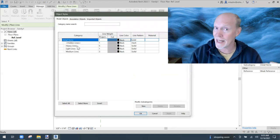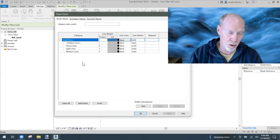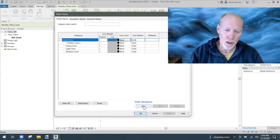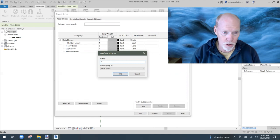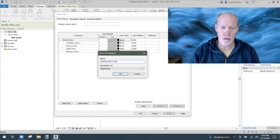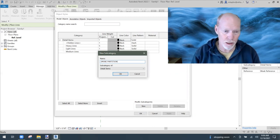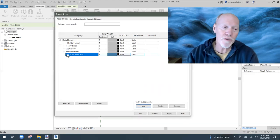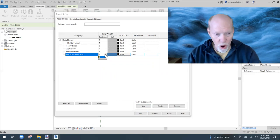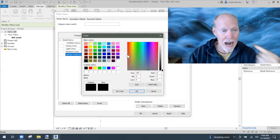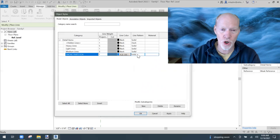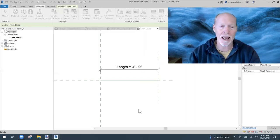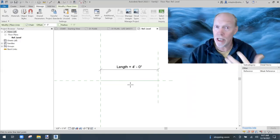I need a subcategory called Smoke Partition. Click New at the bottom and type 'Smoke Partition.' I want it to be a wide line — I'll give it a line weight of 7. I don't want it to be black, so I'll pick blue for the color. And I don't want a solid line pattern — I want it to be a dotted line. Click OK.